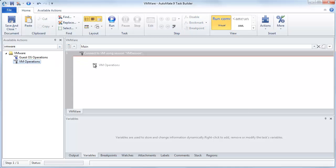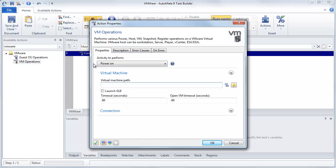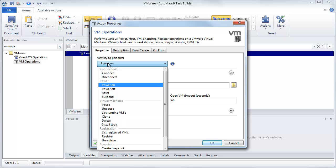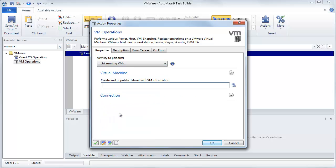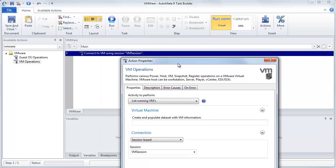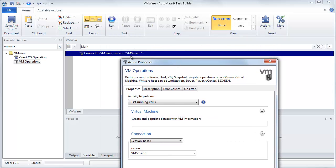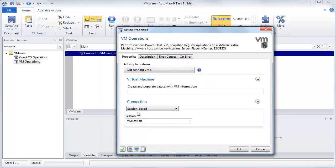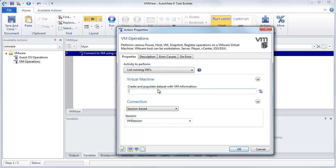Now that we've got that connection open, we need to actually do something with it. So what we want is we want to get a listing of all the currently running virtual machines. So we'll come down here, select List of Virtual Machines. And then notice how inside my connection, because I've made it session-based, inside here, this was the first session name. And then notice how that's automatically populated inside here. So now when I get this list, I need to store it somewhere. So inside this, I'm going to give it the name DSList. And this will just be a table that stores that information. So we'll click OK.